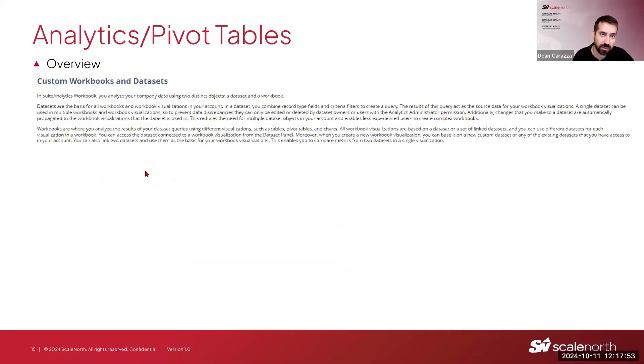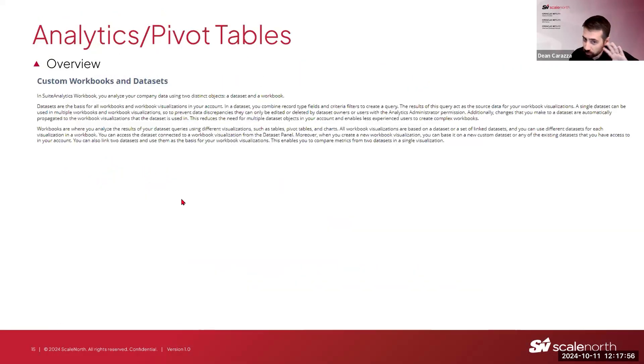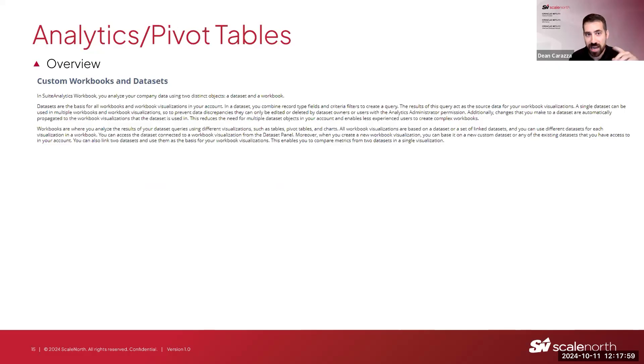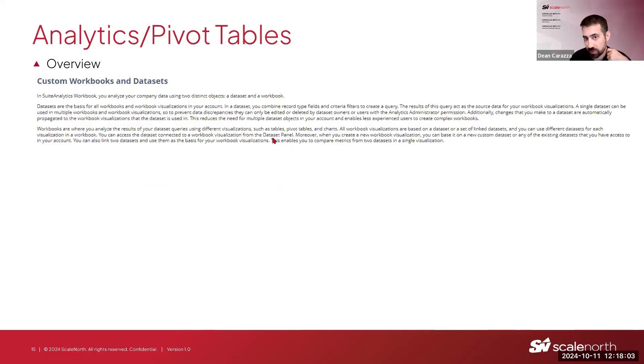All right, so then next, we're going to get into the next topic. That was just a quick high-level overview on dashboards. Now we're going to get into setting up analytics and pivot tables within NetSuite.